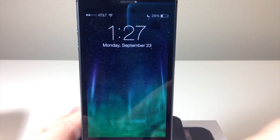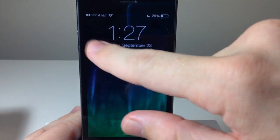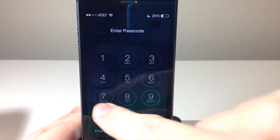Also on the lock screen, you don't have to swipe just at the bottom anymore. You can swipe anywhere on the screen to unlock.